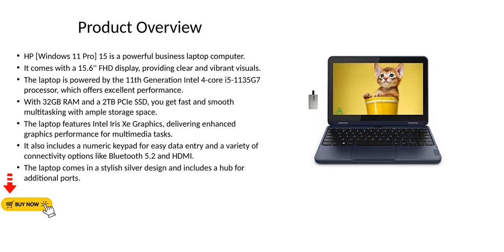The laptop is powered by the 11th generation Intel 4-Core i5-1135G7 processor, which offers excellent performance. With 32GB RAM and a 2TB PCIe SSD, you get fast and smooth multitasking with ample storage space.